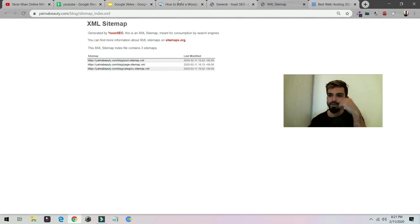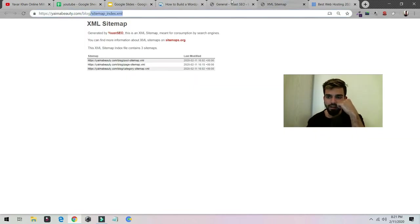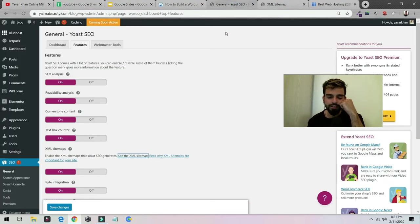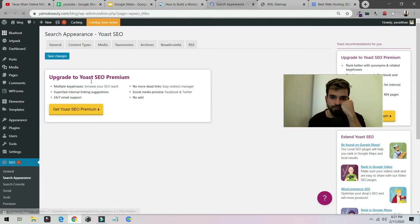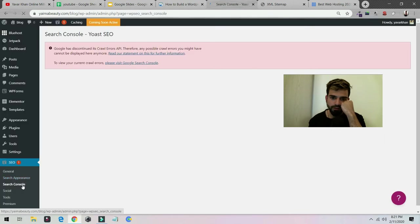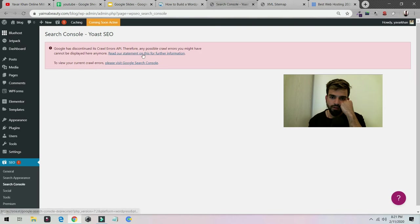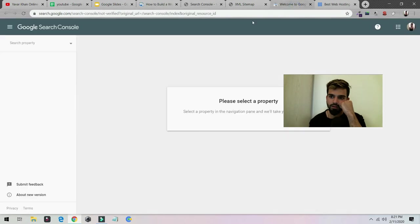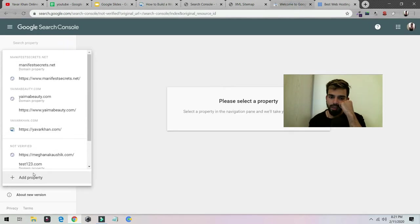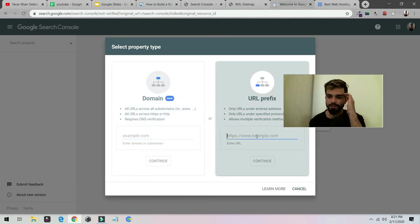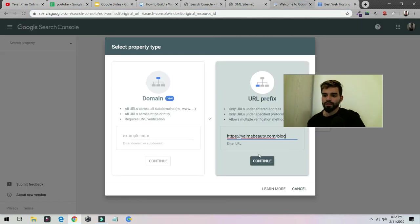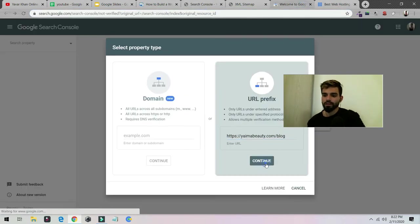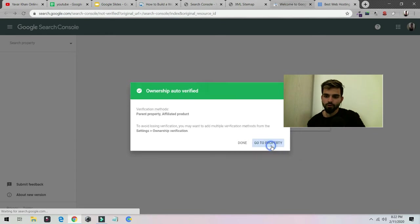Now we are going to register with Google. Go on Search Appearance and then Search Console. They have changed it, so you have to please visit Google Search Console, click over here. You need to add a property. Add a property, put in your domain name and everything. Let's say I'm gonna do this one, paste it, continue. They are verifying ownership, auto verified, done. This is how it is.